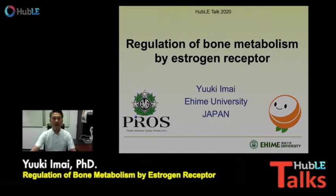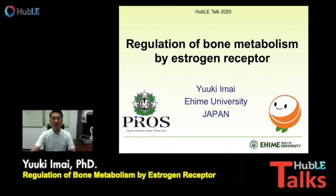Hi, I am Yuki Mai, a professor at Ehime University in Japan. I would like to talk about regulation of bone metabolism by estrogen receptor.